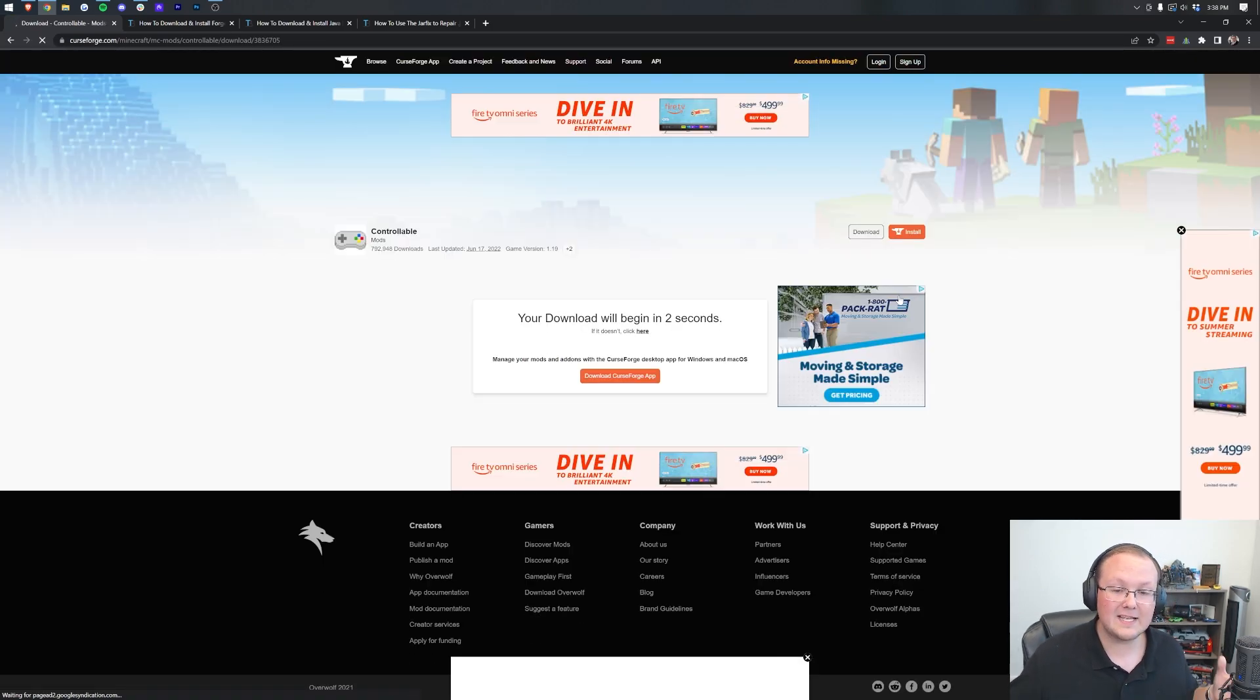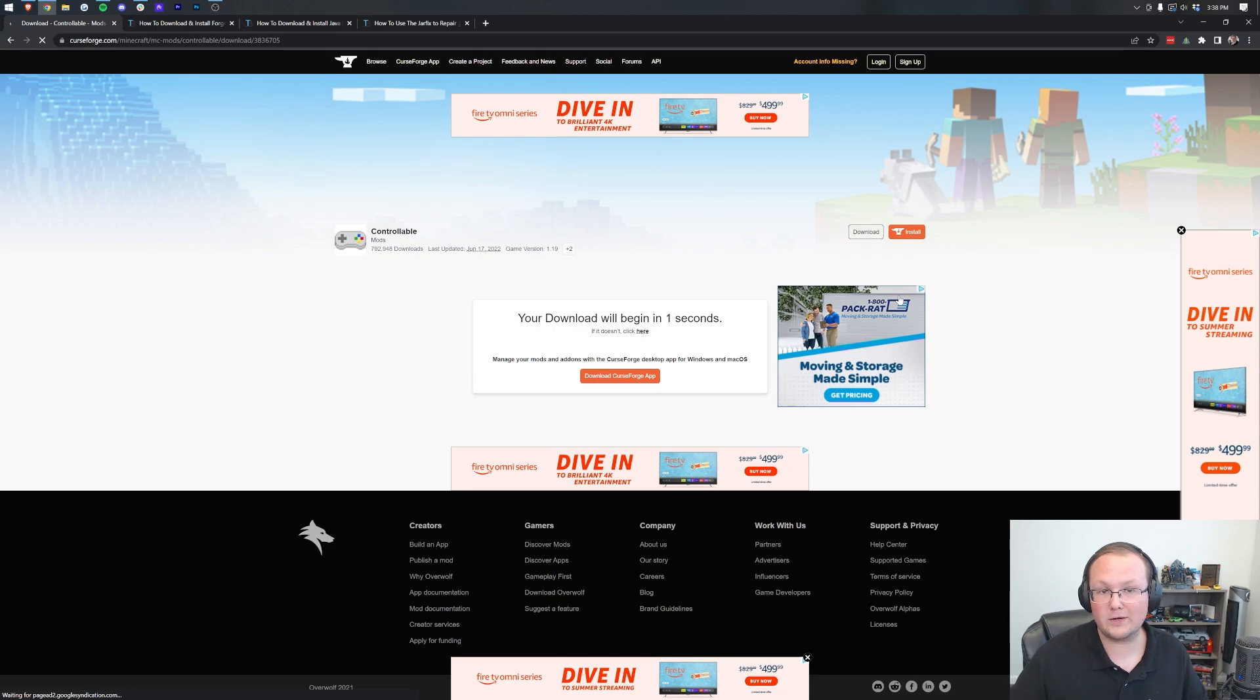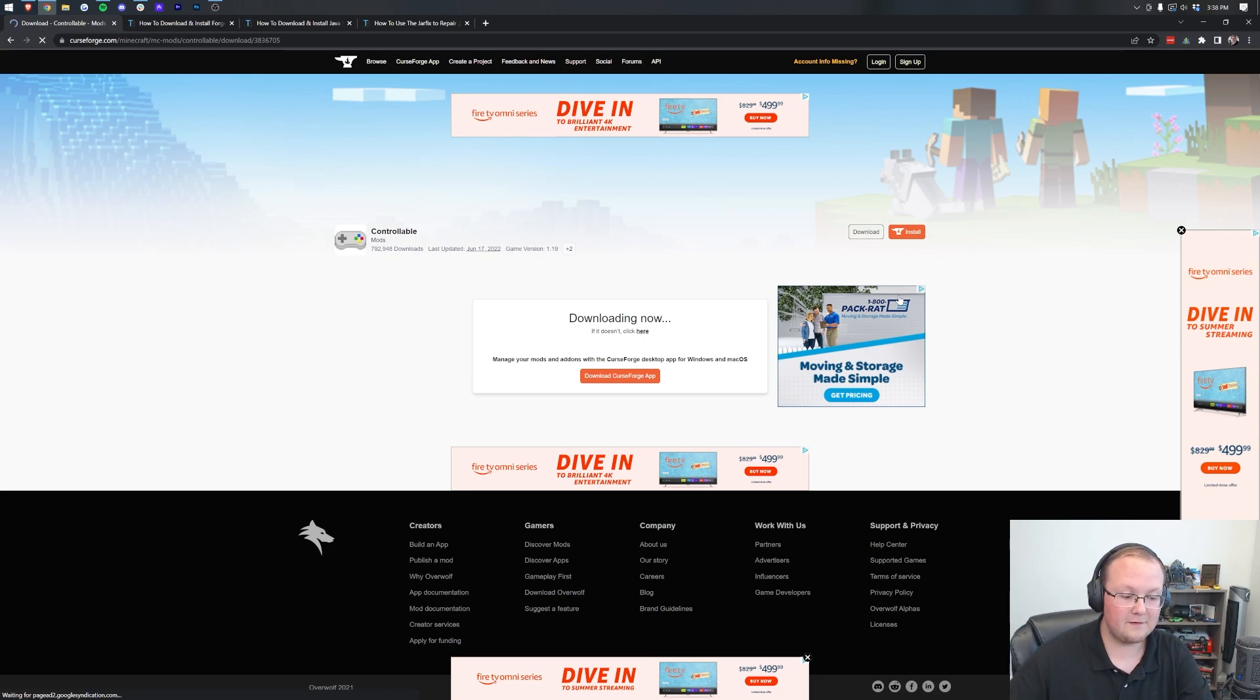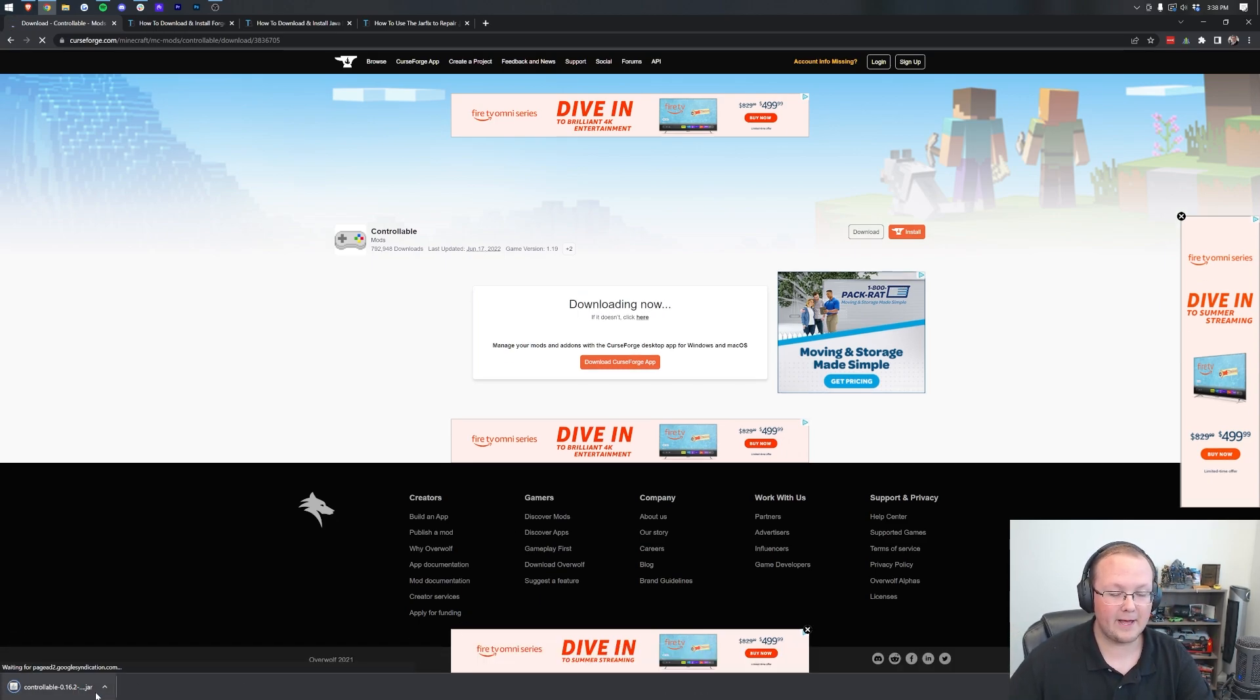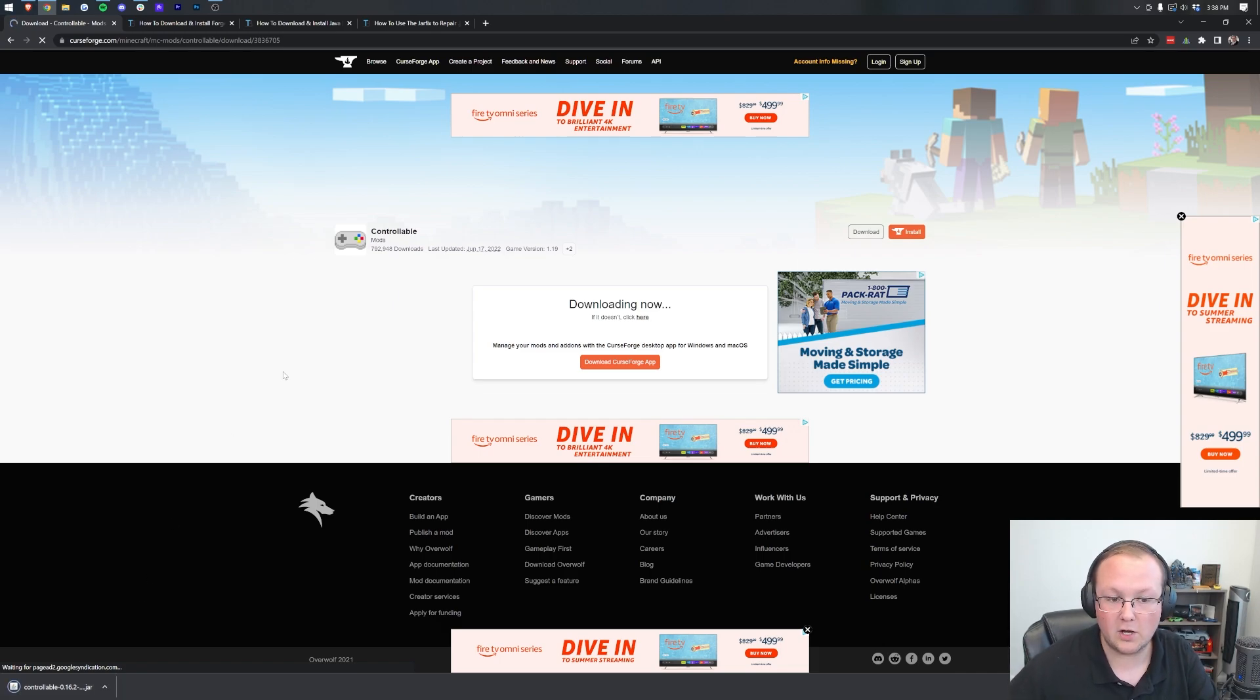After a few seconds, the download will come in the bottom left of Minecraft. Right there it is. In the bottom left, you may need to keep or save this file depending on your browser.